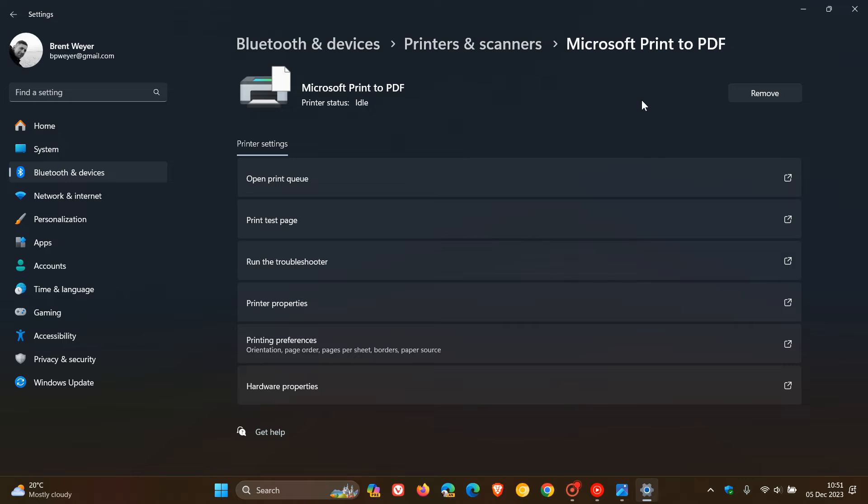even if you had any other printers like Epson or Canon, those could be renamed to HP LaserJet M101, M106, as mentioned, be that if it was a physical printer or a virtual printer.